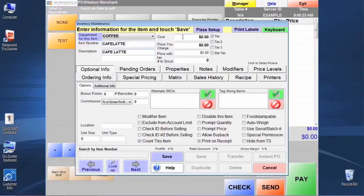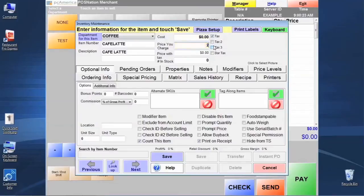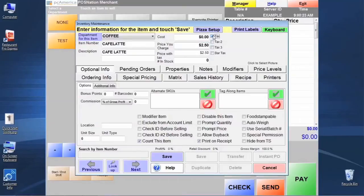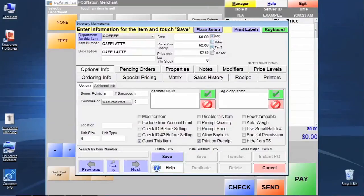Now we're going to come over to the pricing information, and we're going to go ahead and insert a price for this item. Usually, tax one is going to be checked by default, and that's mostly what you would want to make sure is checked in your case. If you do have other taxes that are relevant to your business, you can check those down here as well.